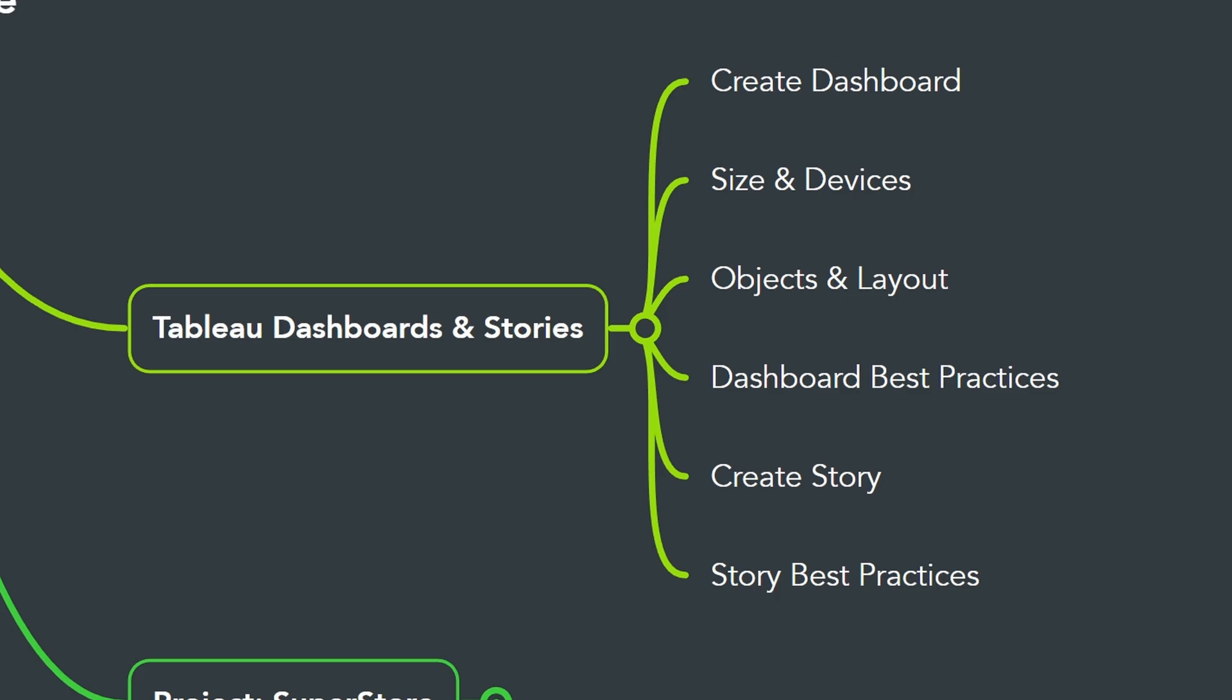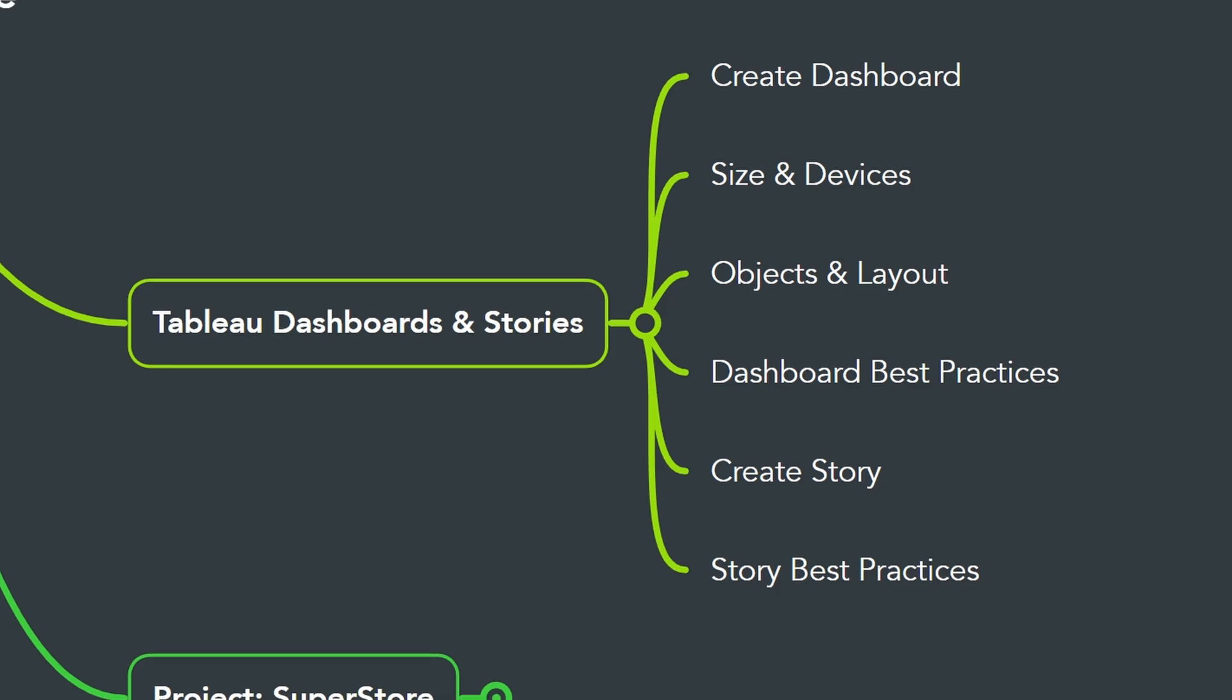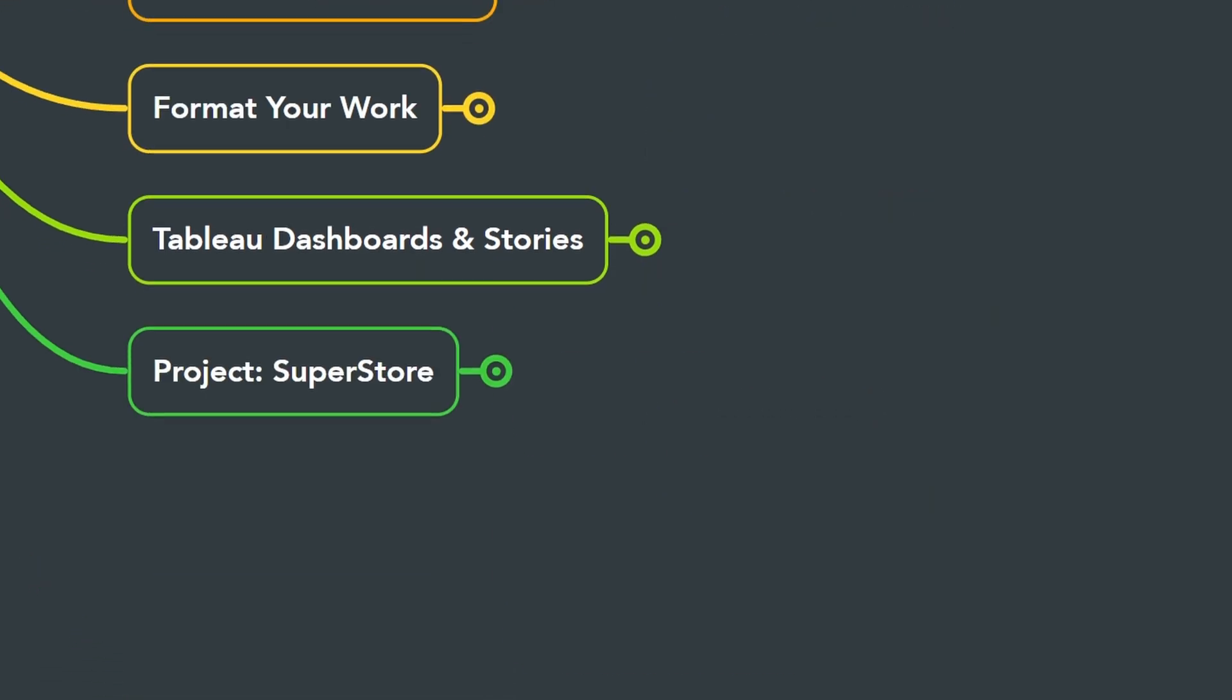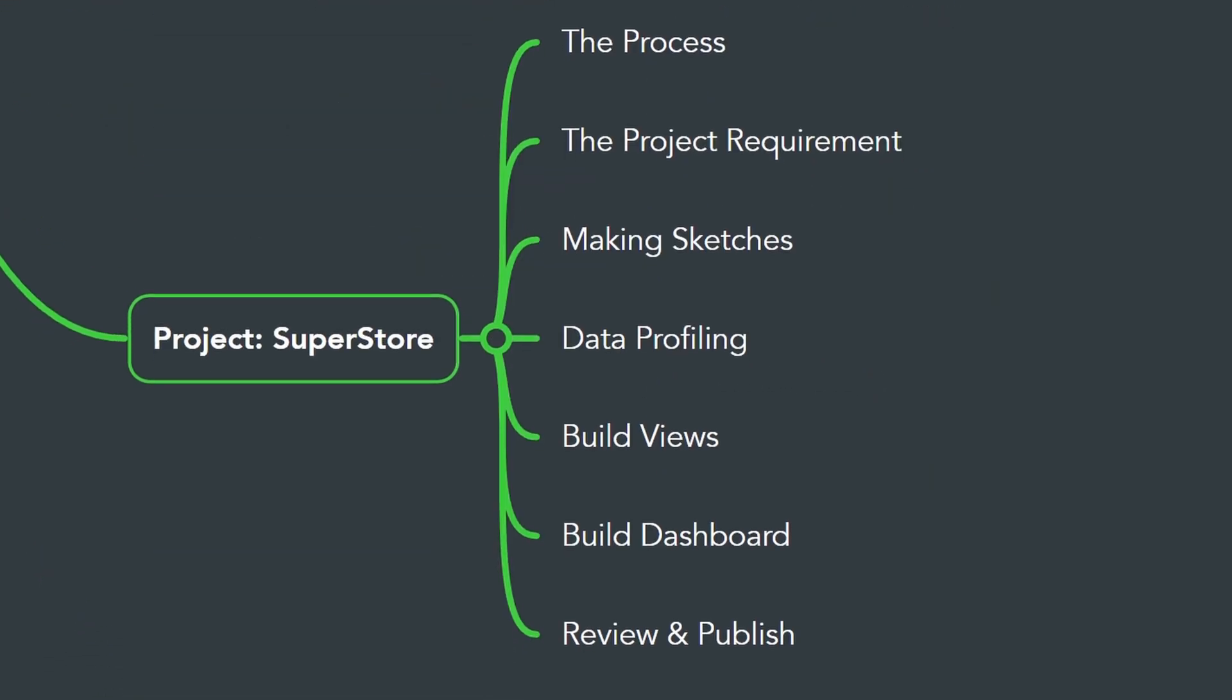In the last chapter, we're going to create a project called the SuperStore, where we're going to put all the puzzles together in one project. It's the best way to improve your Tableau skills, where I'm going to show you the process by going step by step from the requirements until publishing the project.